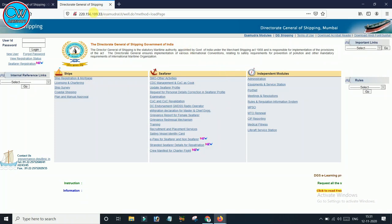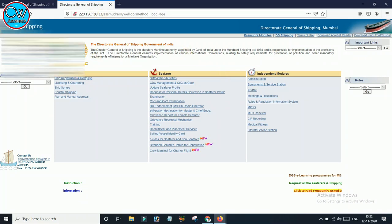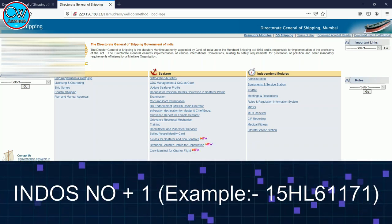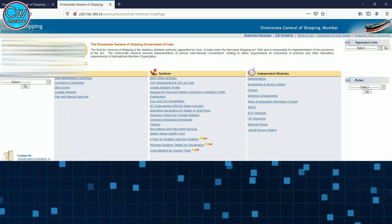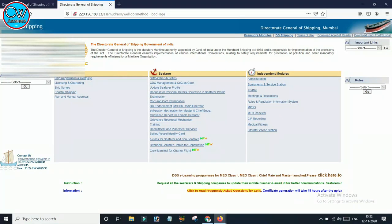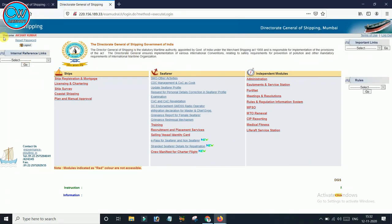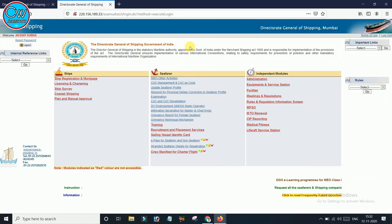Here you see User ID and Password. You have to put your INDOS number as the user ID. The password is basically your INDOS number plus one — just add one at the end. Let me log in. Here you can see: welcome, Akshay Kumar. Now let's download the INDOS certificate.